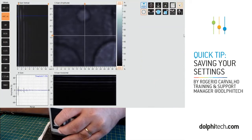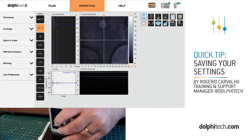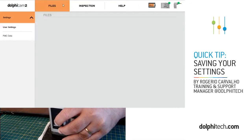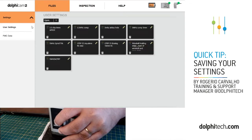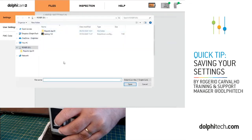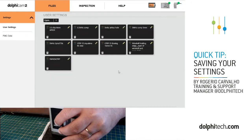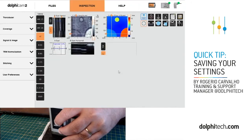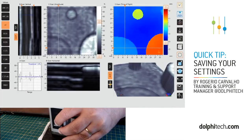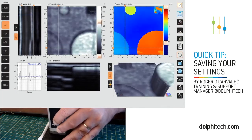I'm going to go from the scanning interface back to the setup interface, select Files, go to User Settings, and click Open. That gives me the same dialog window for loading. I'll select my file and click Open.